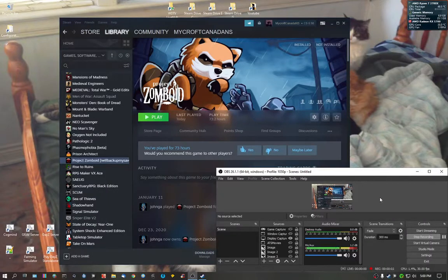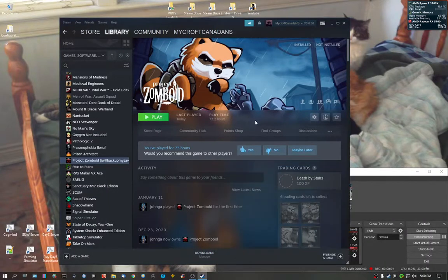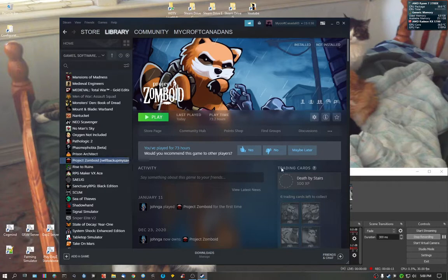Hello everybody. I'm going to show you how you can play Project Zomboid without the need of Steam. As you can see, I own Project Zomboid.